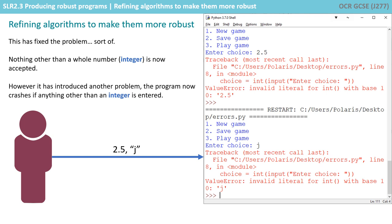Well this has fixed the problem, sort of. So now nothing other than whole numbers, integers, can be accepted. So 2.5 originally was being accepted, well now it's being rejected. However it's introduced another problem: the program now crashes if anything other than an integer is entered, so this program is far from robust yet.